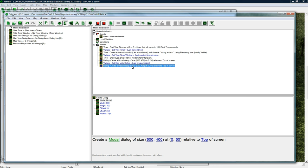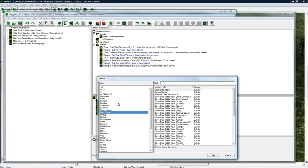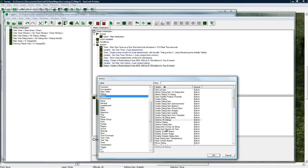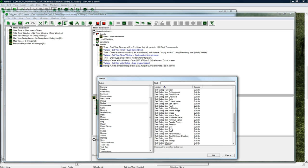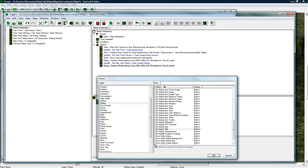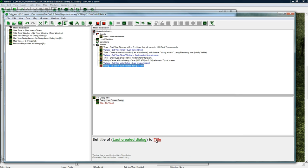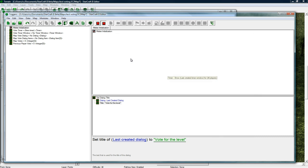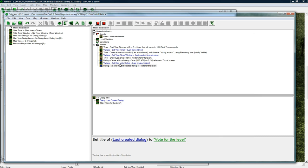Copy pasted that and now let's dialogue click and set the dialogue title. We want to set it to vote for the level. Good.